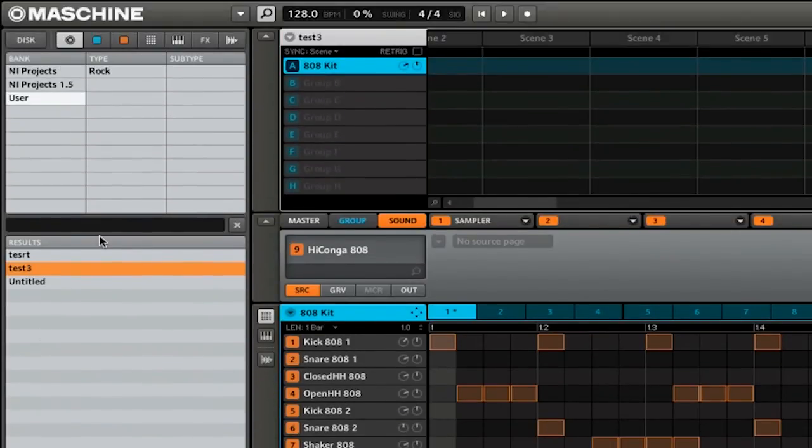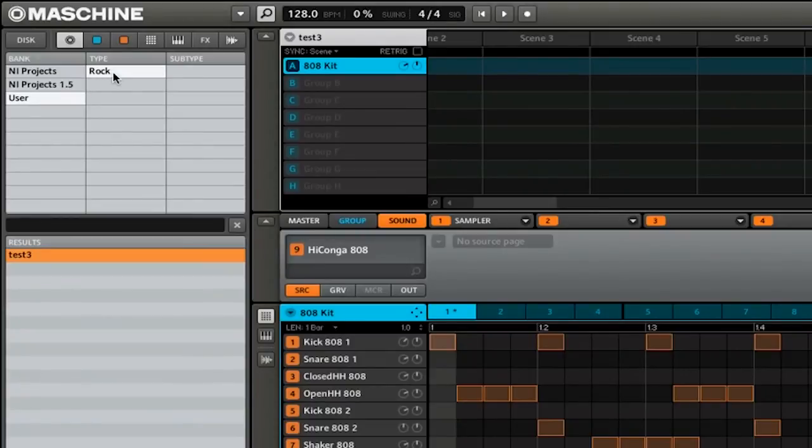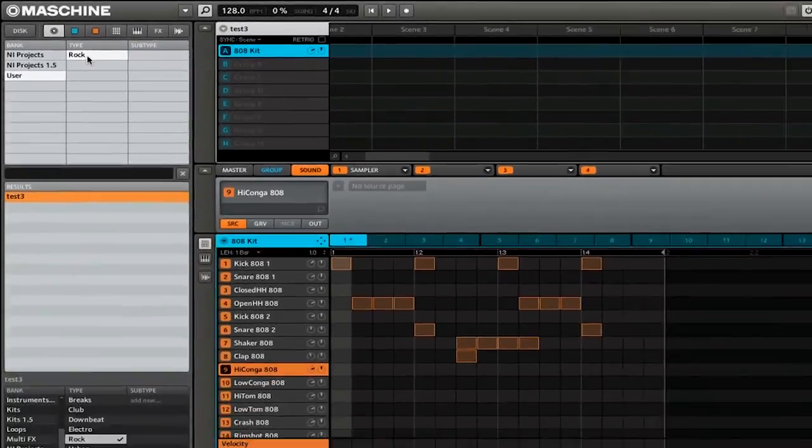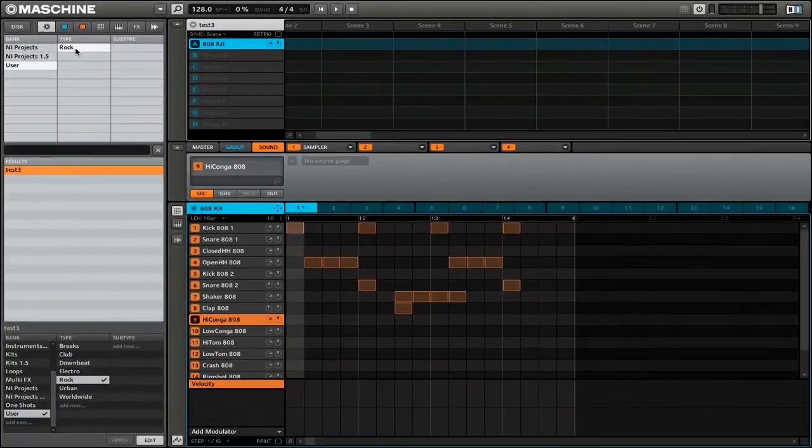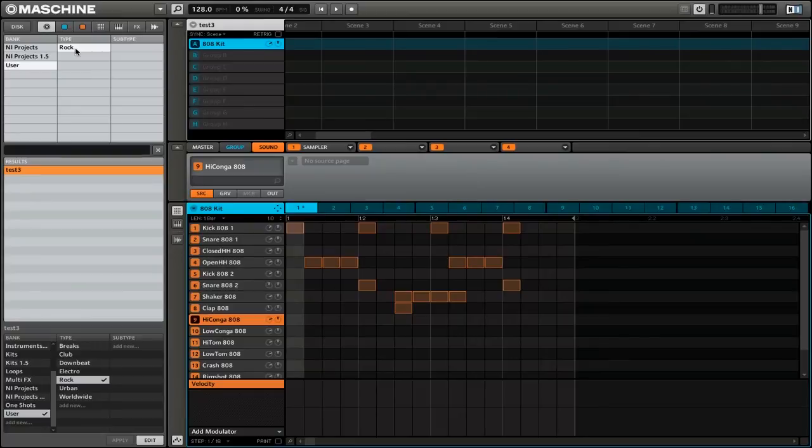You'll see now that under the type, we now have the rock option. And if we click that, that will filter our results even more. So those are two ways that you can save your projects in Native Instruments Maschine.